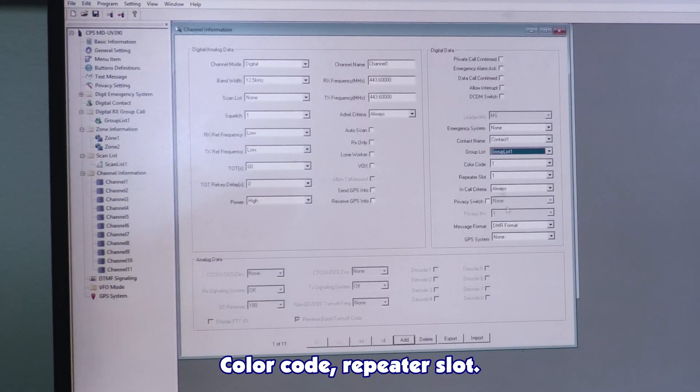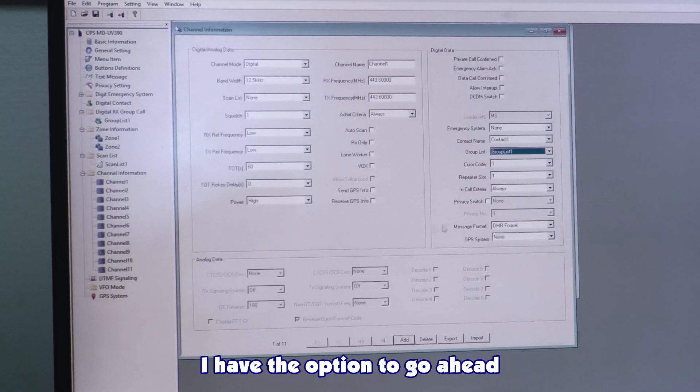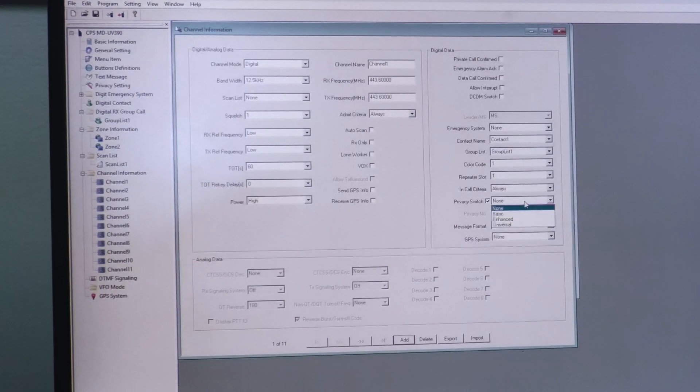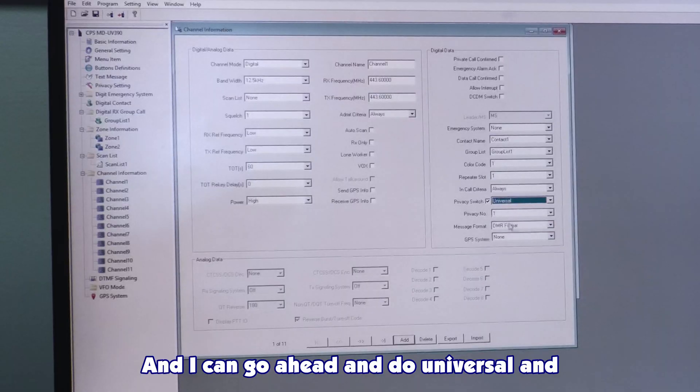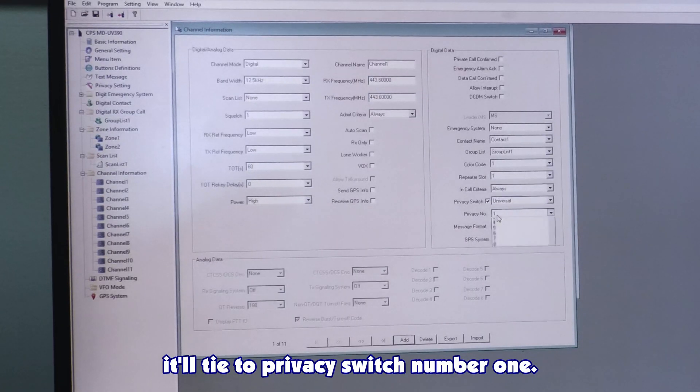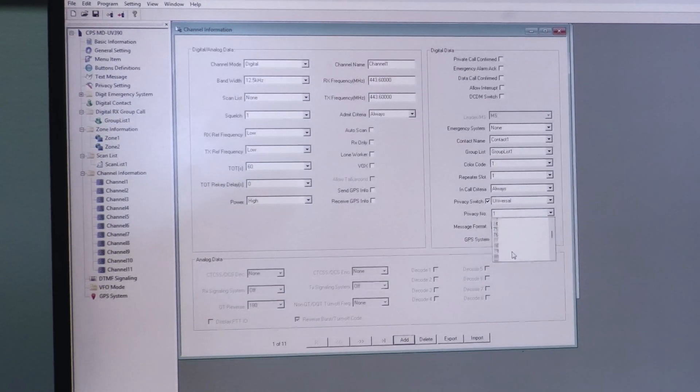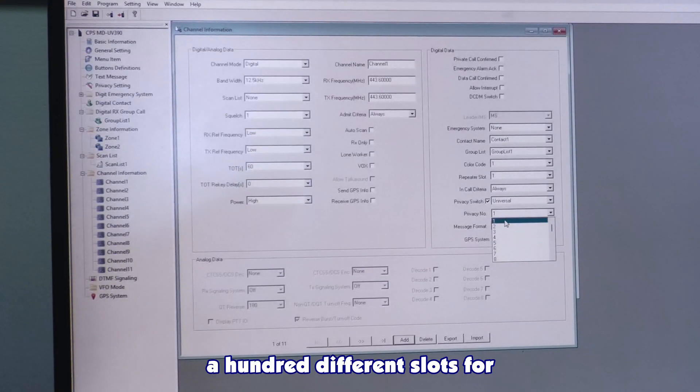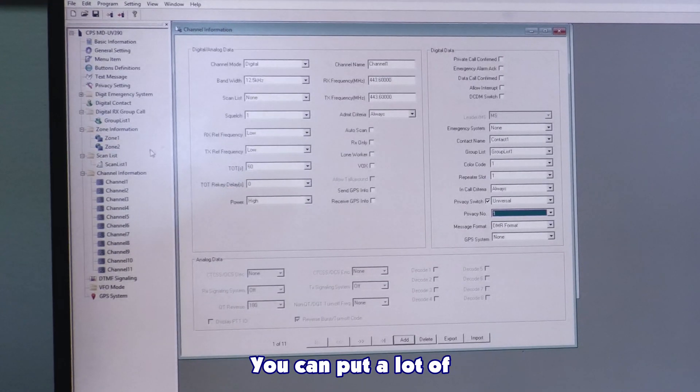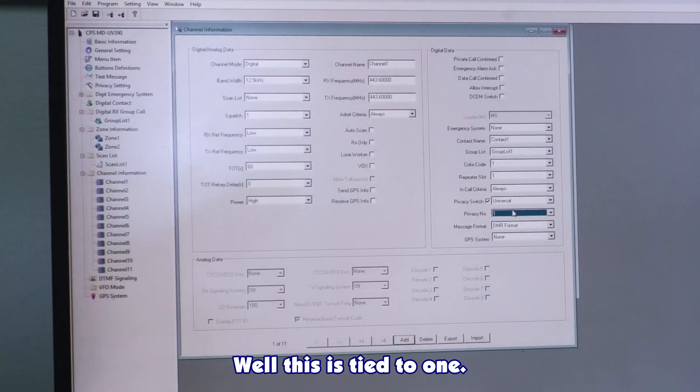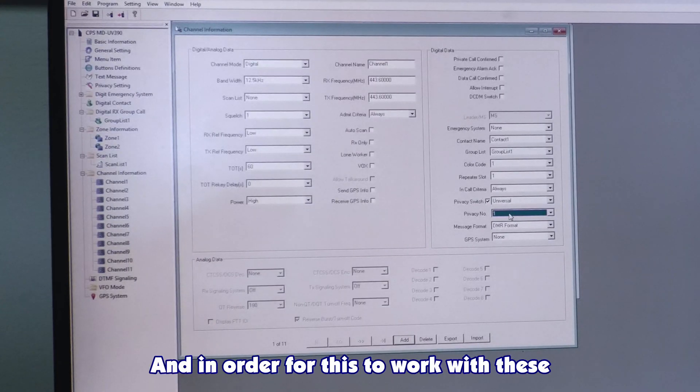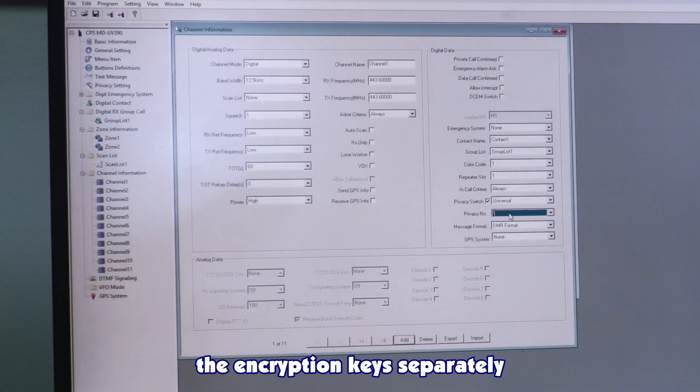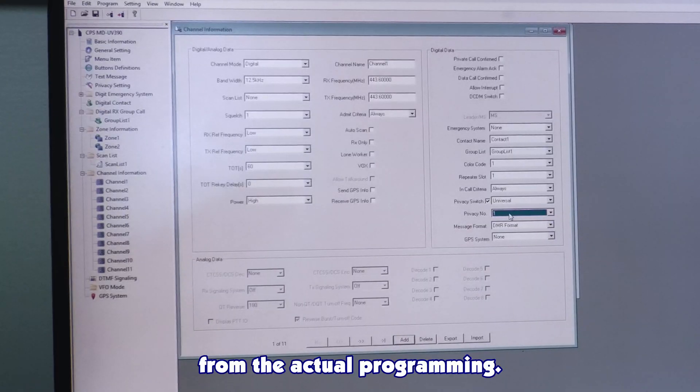Color code repeater slot. I have the option to go ahead and hit privacy switch here. And I can go ahead and do universal and it will tie to privacy switch number 1. I can select, there's a hundred different slots for these different encryption keys. You can put a lot of encryption keys on these radios, but this is tied to 1. And in order for this to work with the radios, you had to write the encryption keys separately from the actual programming.